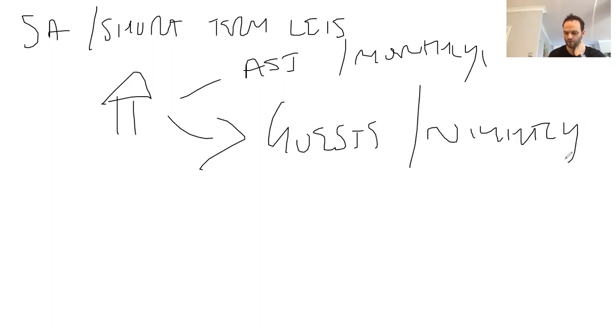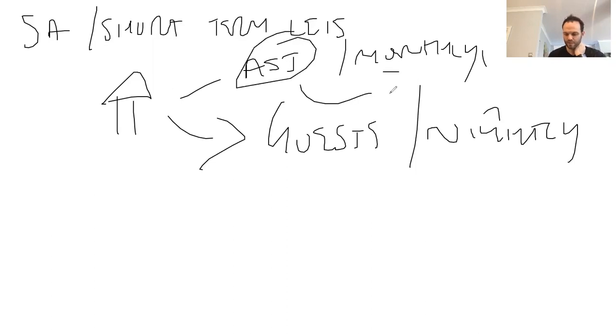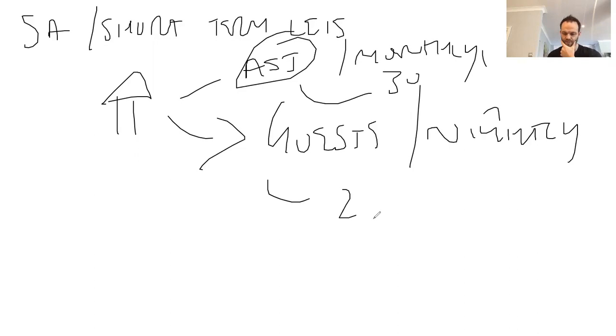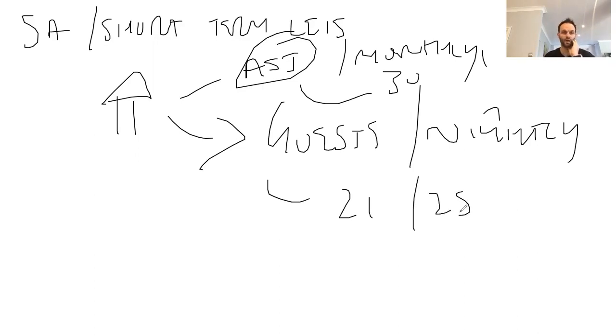So whereas on an AST you're going to have 30 days a month full with guests, you might only have 21, 25. It just depends how occupied you are and how good of a job you do at hosting. It's all set per pricing.